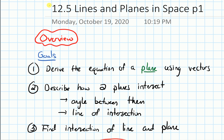In this video, we will give an overview of section 12.5 on lines and planes in three-dimensional space. Our goals for this section are to derive a formula for the equation of a plane using vectors, and then we'll look at some examples.